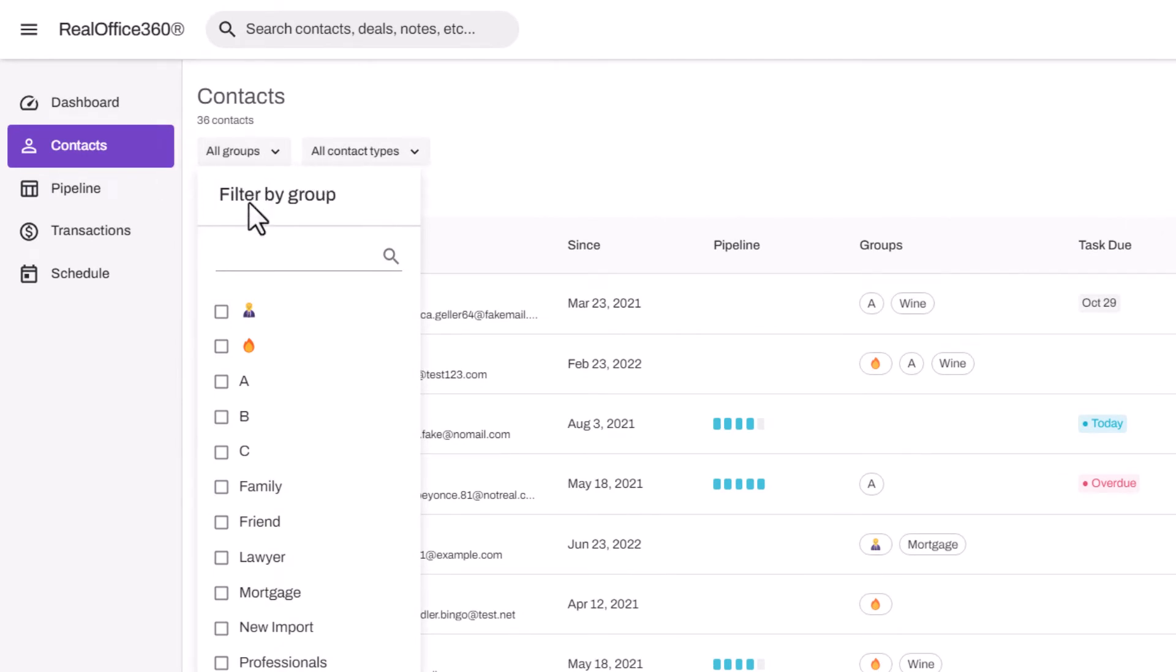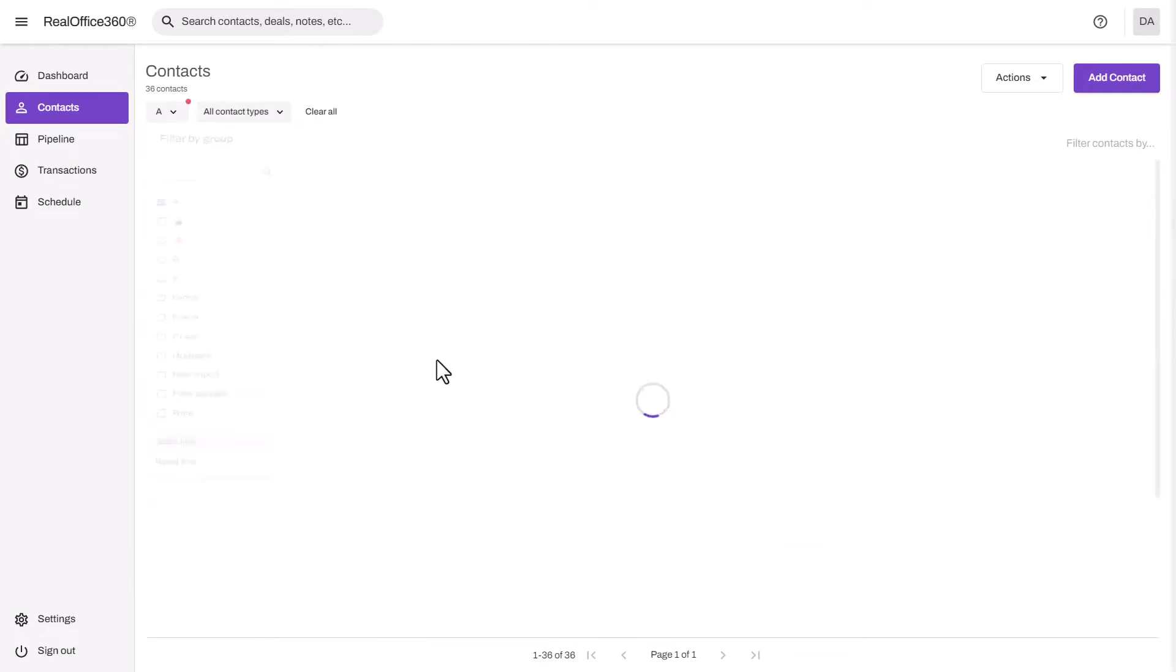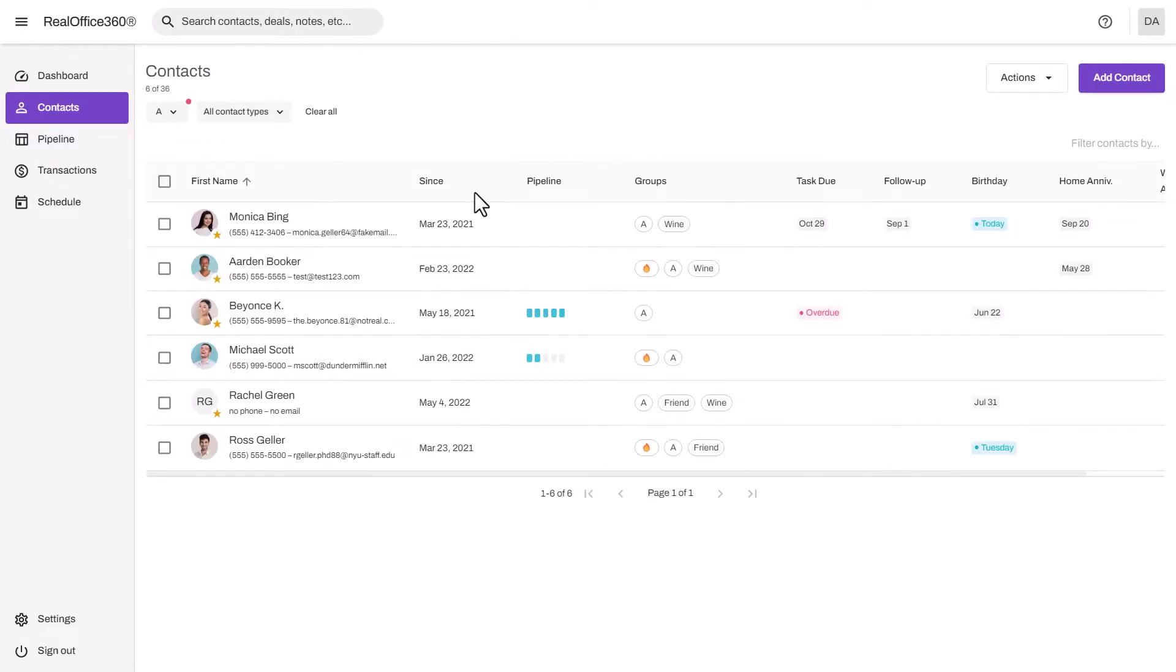To filter your database, you can use these drop-downs up top. If I just want to see which contacts I have in my specific groups, I can click them here and say apply. Now this is all my A-list contacts.